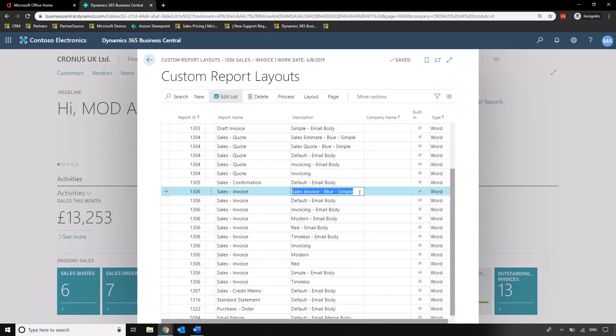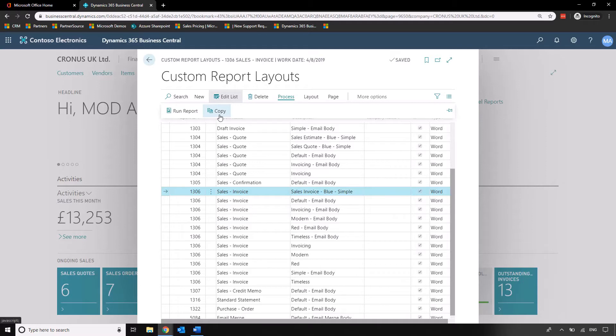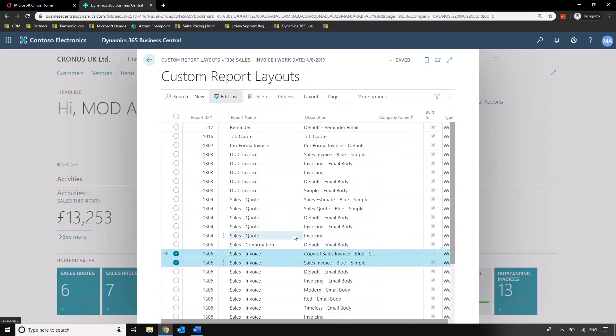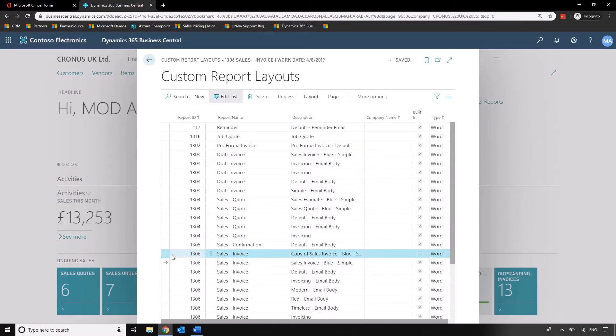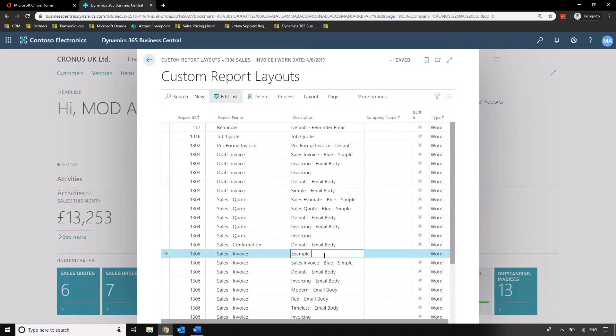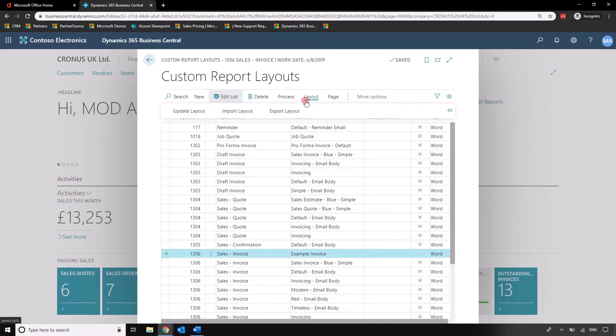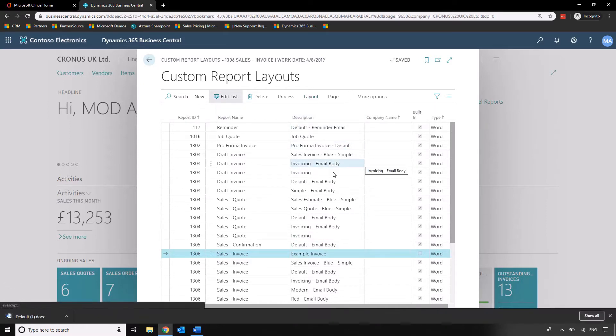Now what we can't do is change a built-in report within the system. What we first need to do is copy that report and name it something different. Let's do example invoice. We'll just rename that example invoice and what we can then do is export this layout using export layout and it will dump it into Word for us.